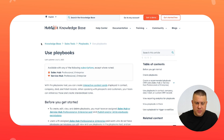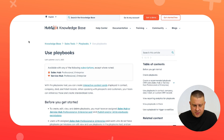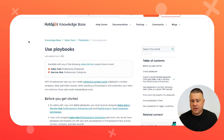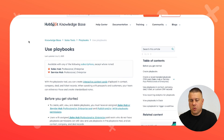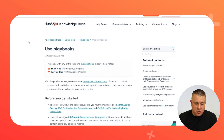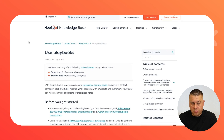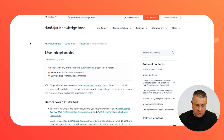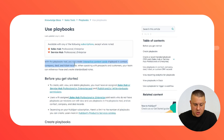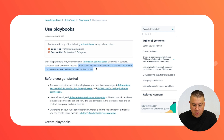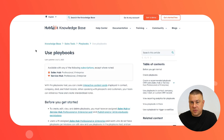I'm starting this one right in the HubSpot knowledge base. A quick shout out to HubSpot — if you Google any specific HubSpot tool, the first thing that comes up is at least one knowledge base article showing you what it is and how to set it up. In many cases, there will be multiple articles around the same subject. What HubSpot says is: with the playbook tools, you can create interactive content cards displayed in contact, company, deal, and ticket records. When speaking with prospects and customers, your team can reference these and create standardized notes.